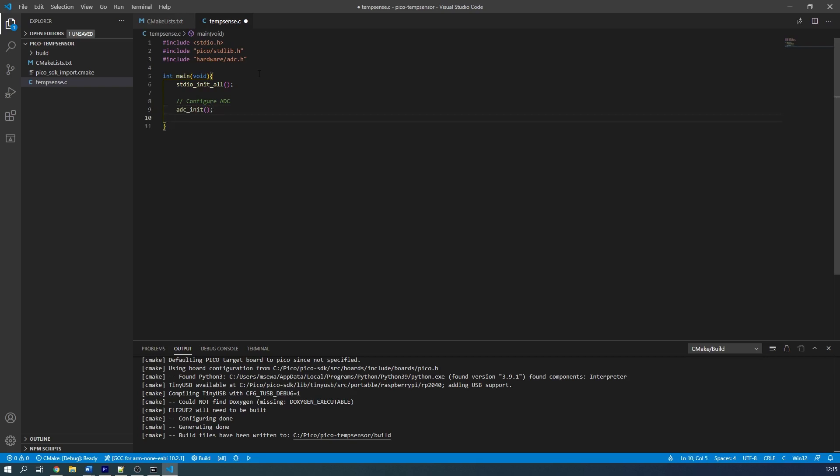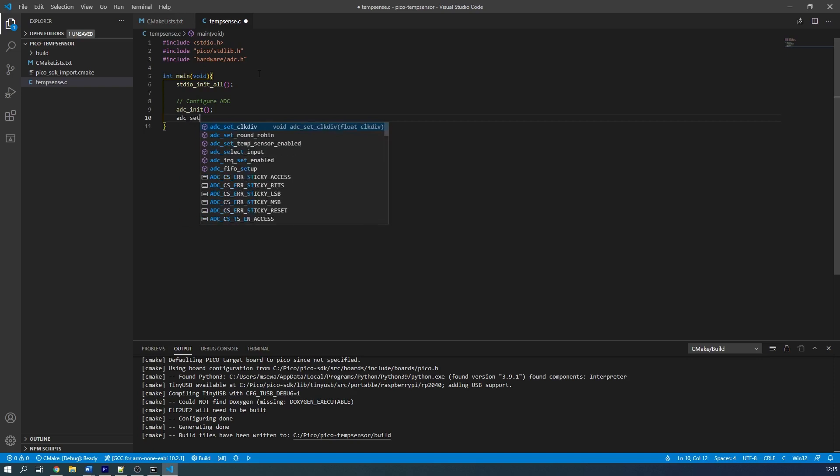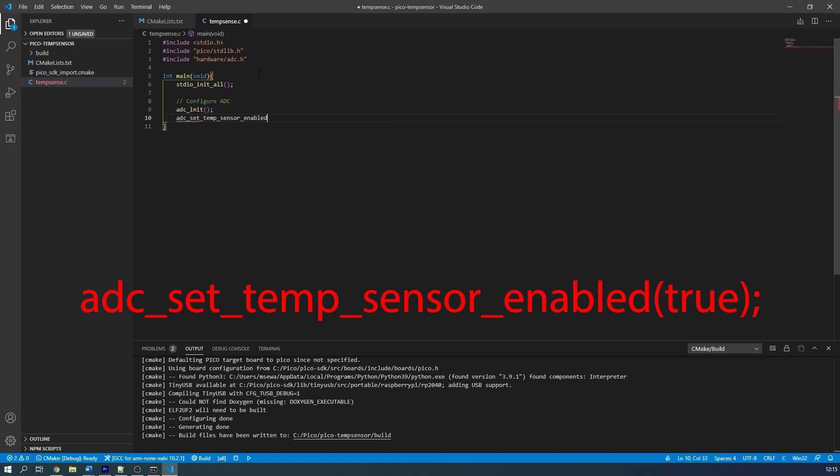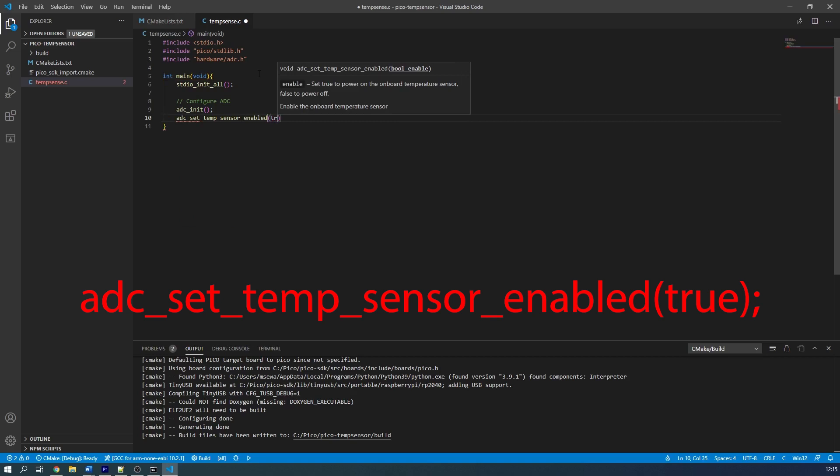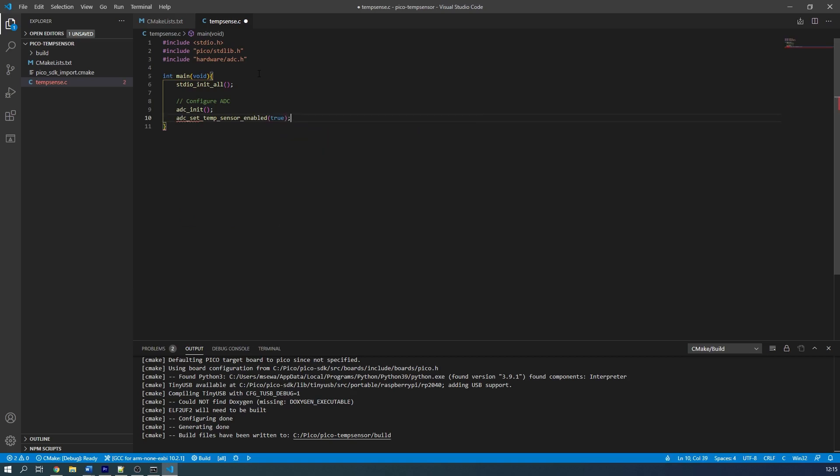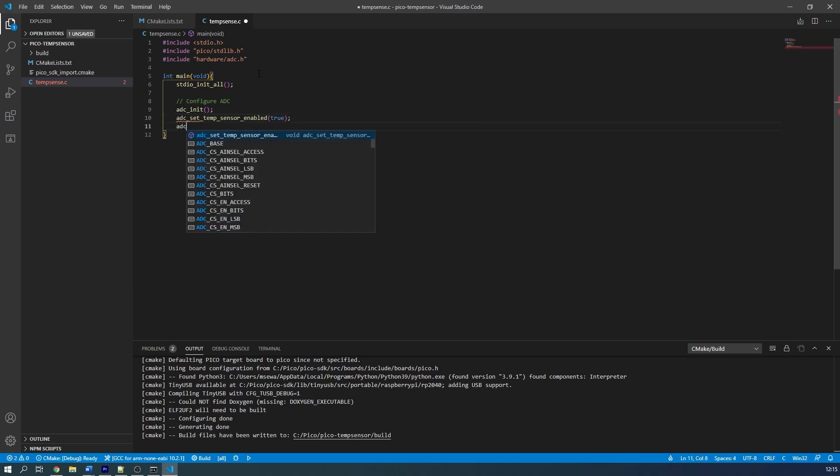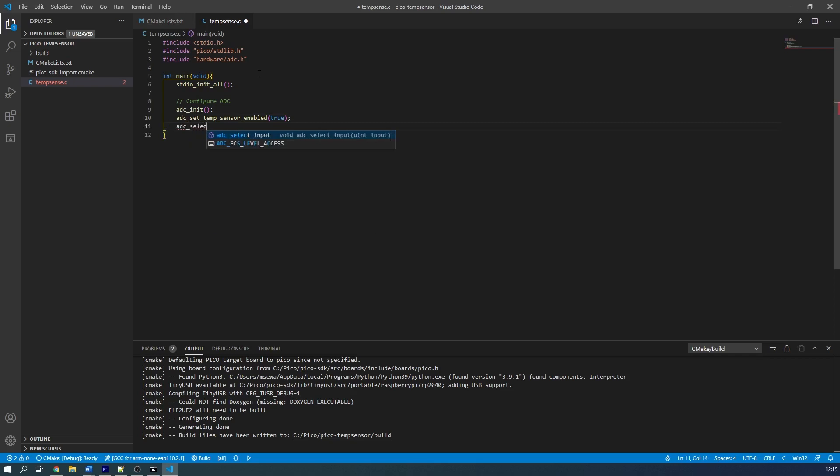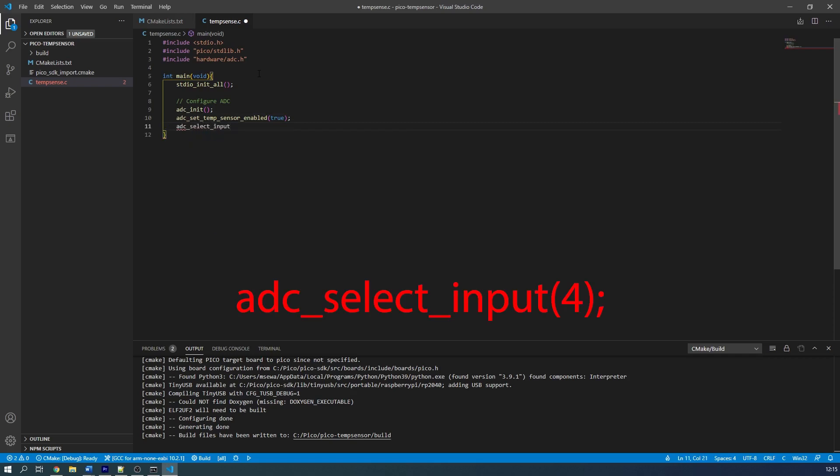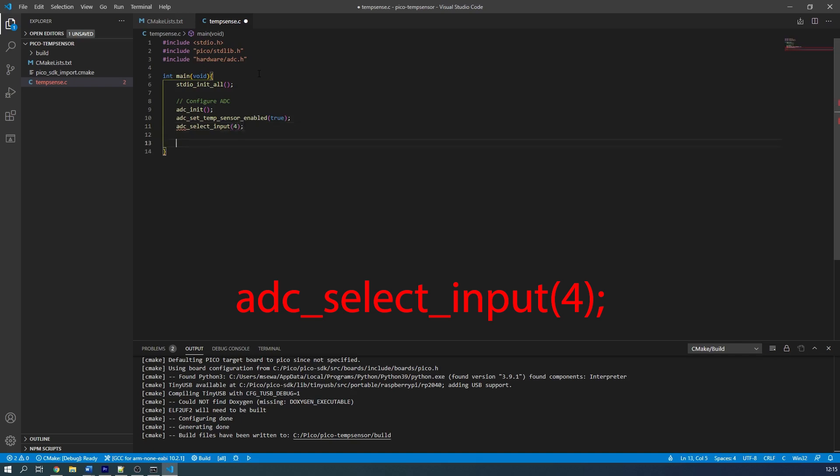Then we have to enable the temperature sensor using the function adc_set_temp_sensor_enabled with the argument set to true. And our last setup step is to select the fifth channel of the ADC as the input. This is done with the adc_select_input function whose argument is 4. We use the input value as 4 as it's confusingly actually the fifth channel. So channel 1 is input 0, channel 2 is input 1, and so on.